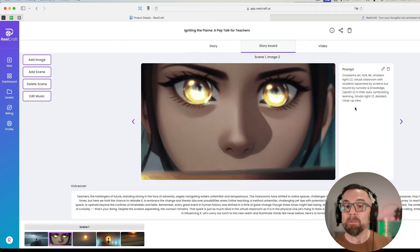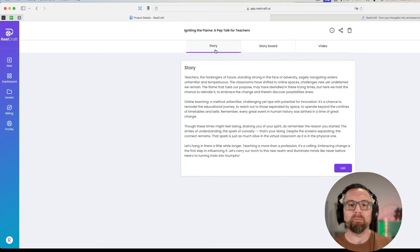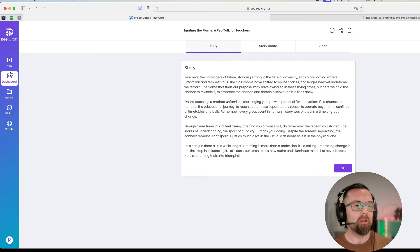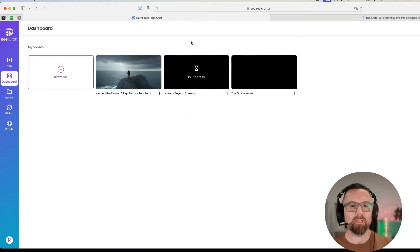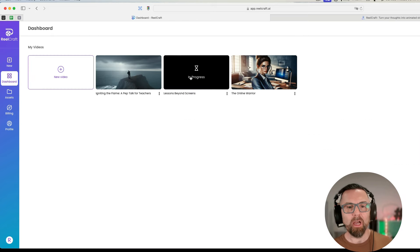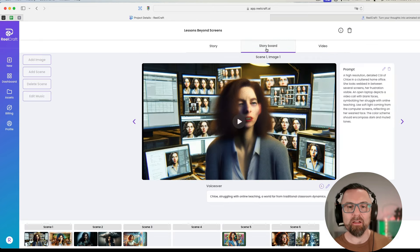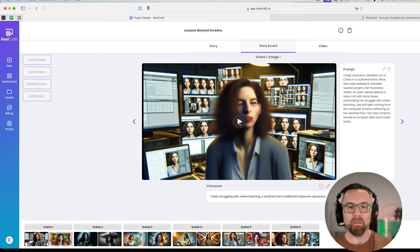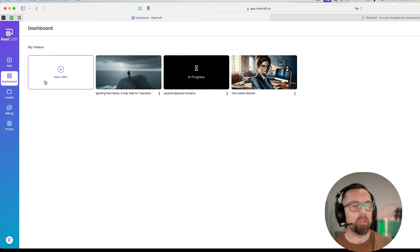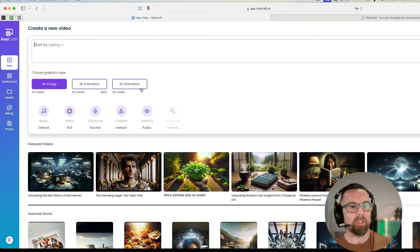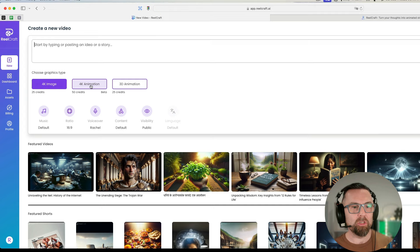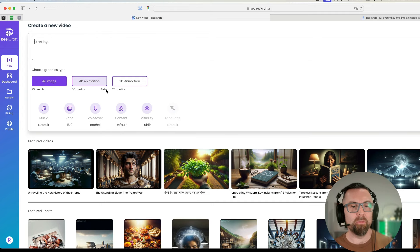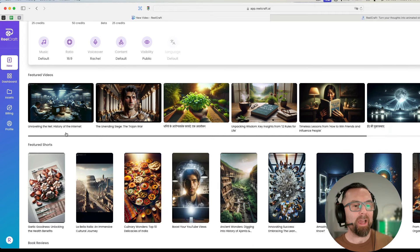I mean this, you know, it could have been just the prompt that I used. It could have been, maybe I shouldn't have used master art virtual classroom students separated by screens. I mean I don't think the prompt is the best there or I don't think it's really giving me exactly what I want there. This one, lessons beyond screens, is still writing. Okay, this looks like this one could be quite good.